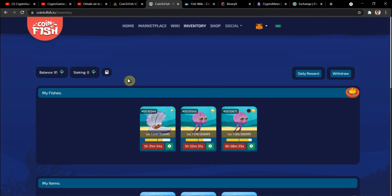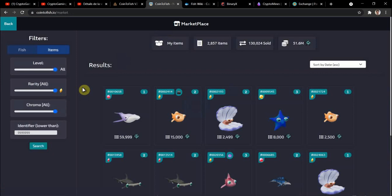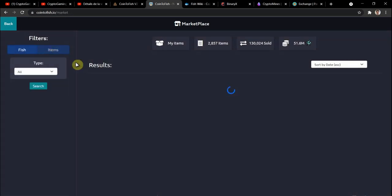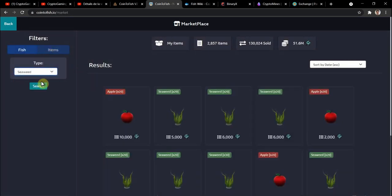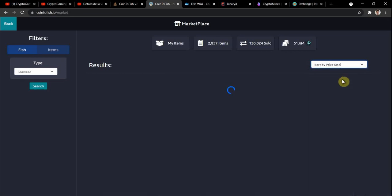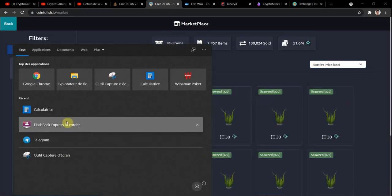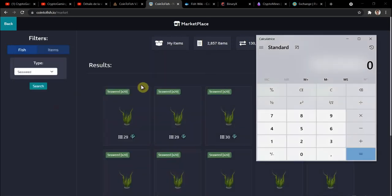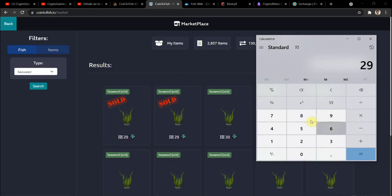Now I'm going to show you how you can calculate your return on investment. You have to go to the marketplace, choose the seaweed which is the lowest price food, and sort price by ascending so it's the lowest. You see that at the moment 20 seaweeds cost $29.